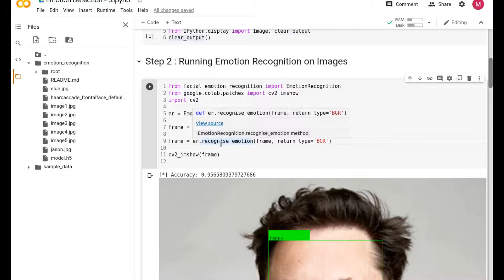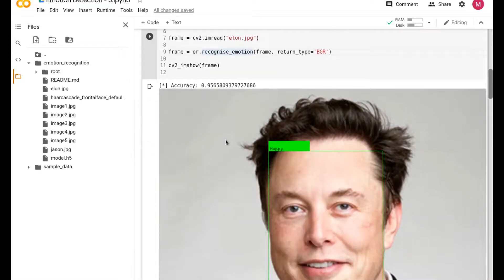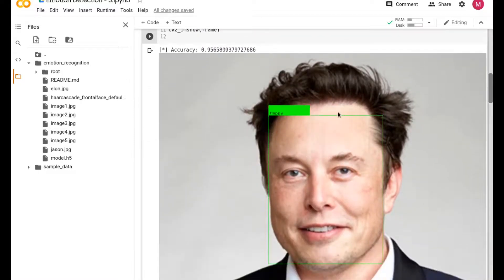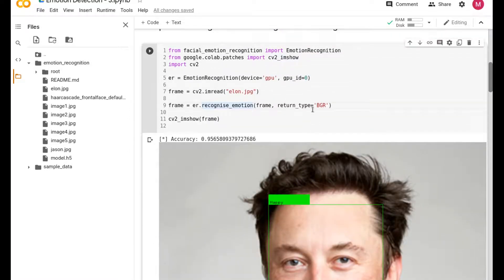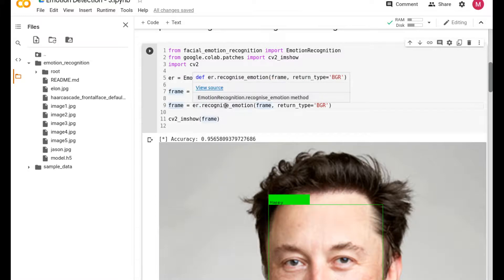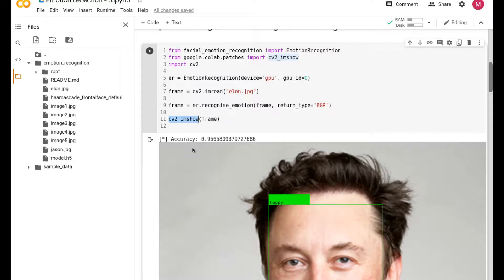Once BGR is read, it will save the image under the frame variable. The good part about ER recognize emotion is it will take care of this bounding box - this green color bounding box that you see - it will draw by itself. So you don't need to worry about drawing it. It takes care of the bounding box, it will draw, and then you're just displaying it here for us.